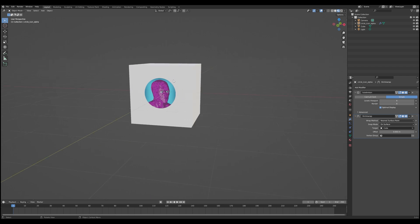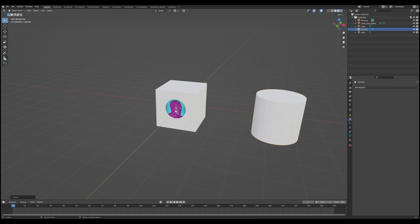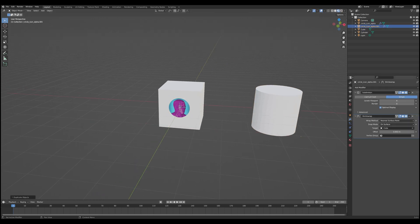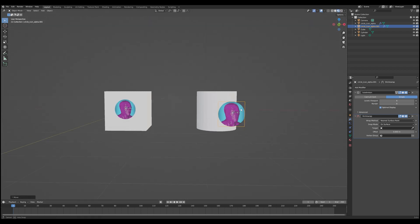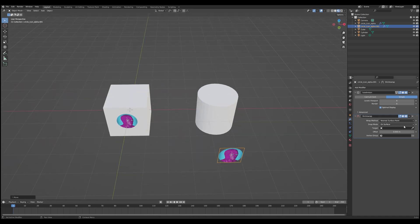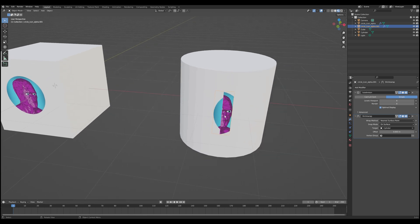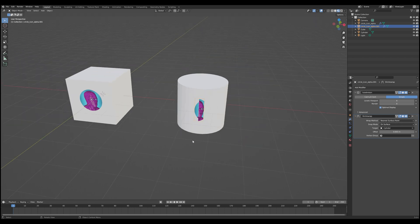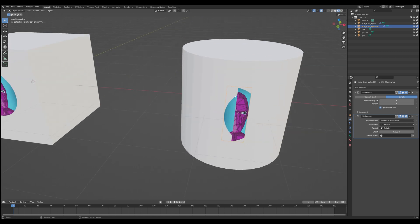This works well with flat surfaces, but what about a more complex shape? Let's add a cylinder and duplicate our image. With the Shrink Wrap modifier applied to the cylinder, there are some weird projection issues. That's because the wrap method is set to Nearest Surface Point, which projects onto the nearest point of the object — for a cylinder, those are the two flat end faces. So everything is projecting onto those faces because they are the nearest points.